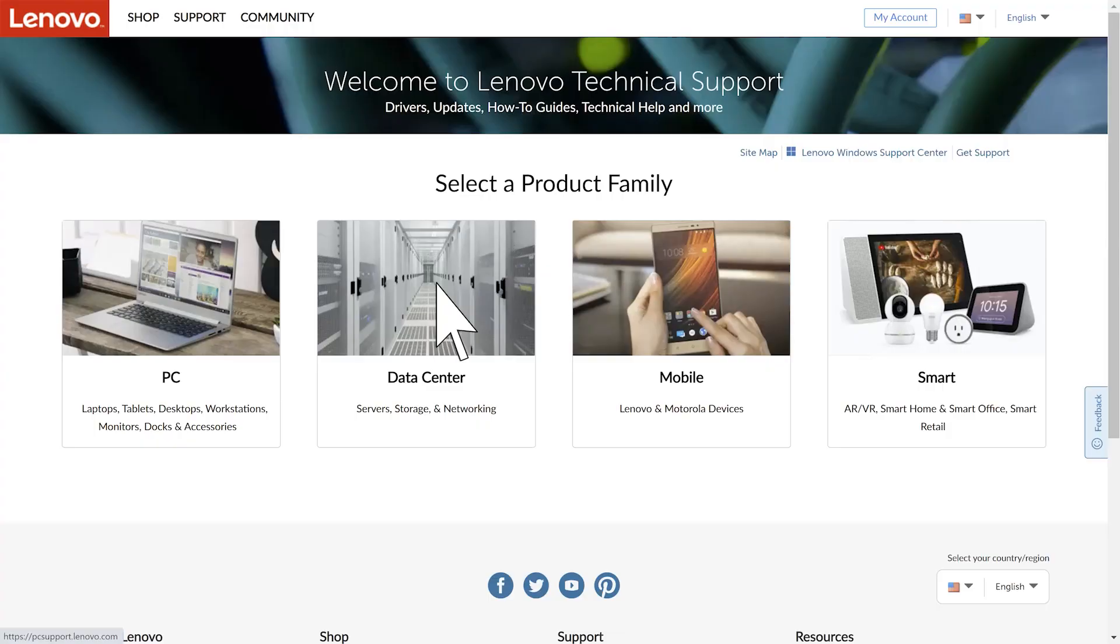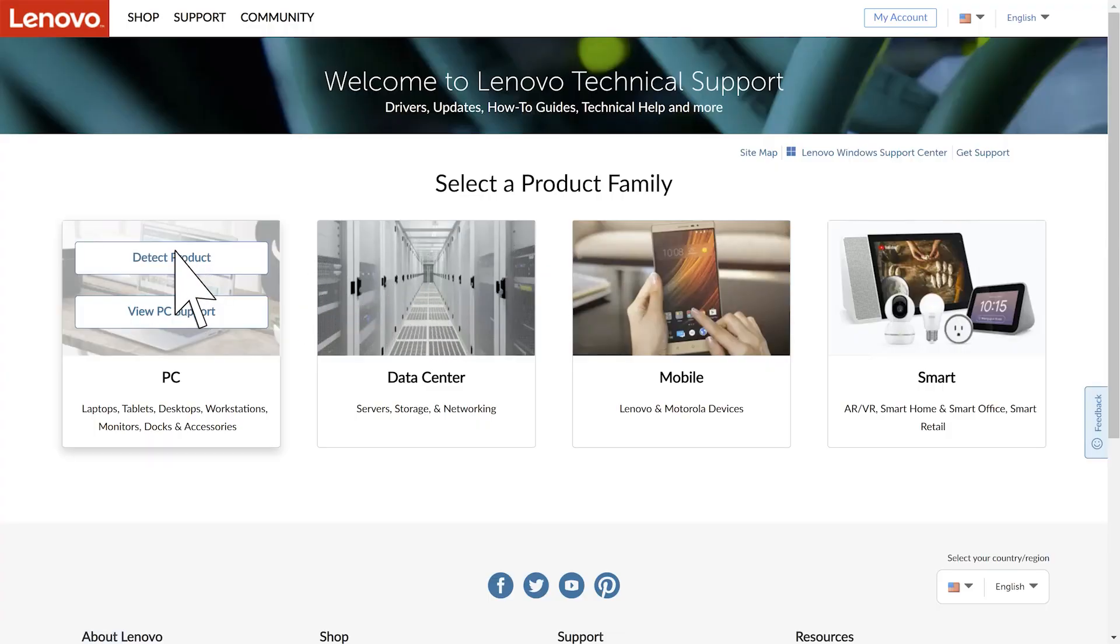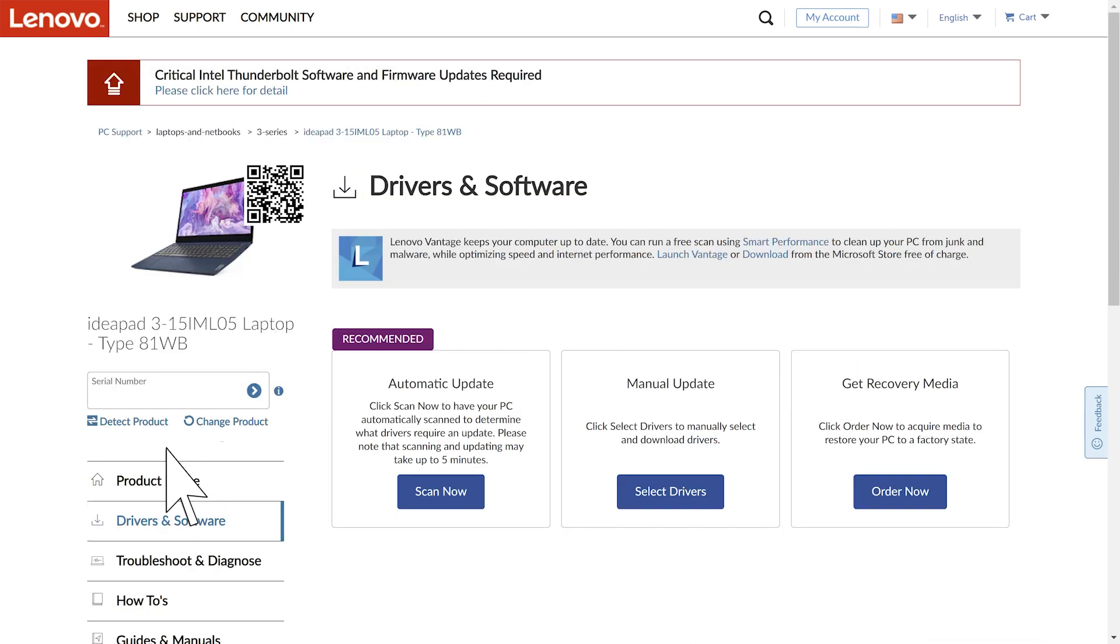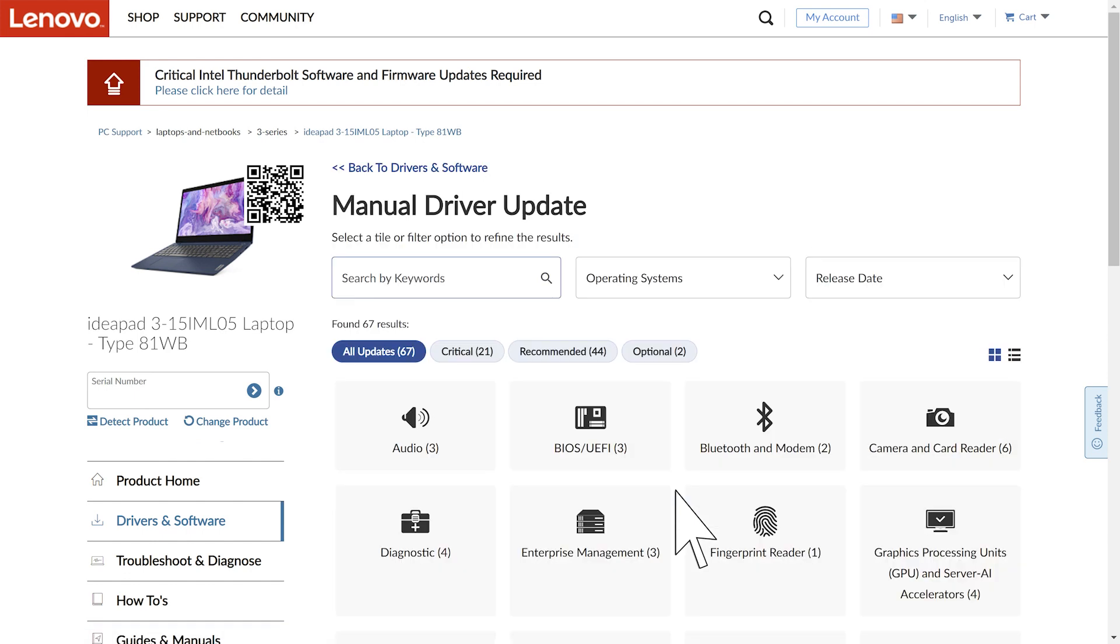Go to support.lenovo.com and detect your product. Navigate to Drivers and Software in the menu on the left. From here, click on Manual Update, type 'video' in the search box, or click Graphics Processing Units to see the latest video drivers for your system.